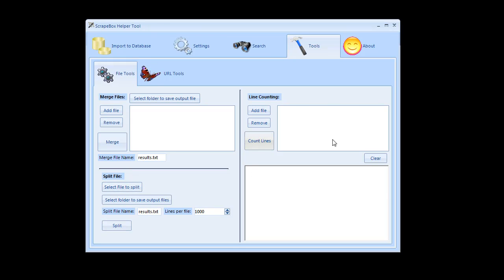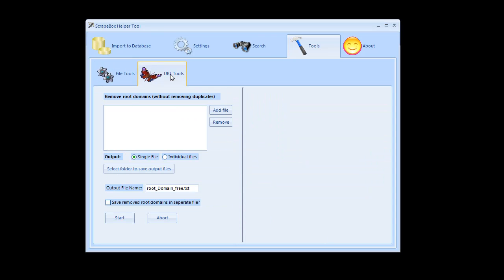Line counting if you just wanted to count the lines in the file, and then you can actually go to URL tools and you can also remove the duplicate or the actual root domains rather from it.